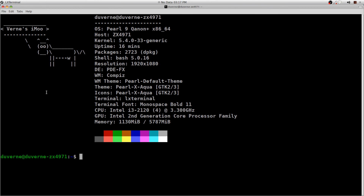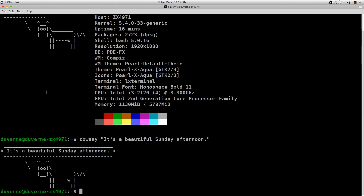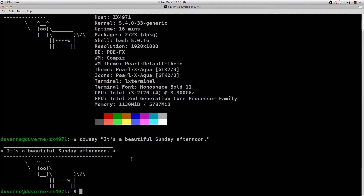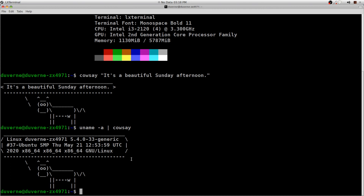Once it's installed, you simply say cowsay, a space, quotations, and then you can put anything you want it to say, like 'it's a beautiful Sunday.' The cow will say exactly what you said. Another thing you can do is pipe things through cowsay. Like, if you want to do 'uname -a' and then you can put a pipe — which is Shift and the button just over the Enter key — and then just do cowsay. Anything that has a text output can be piped through cowsay.